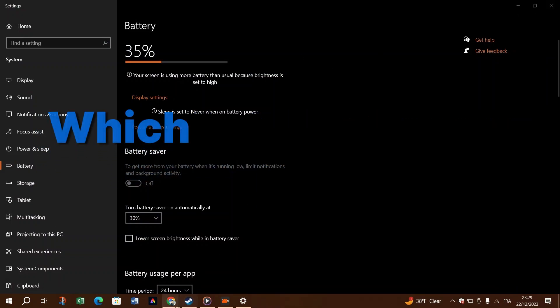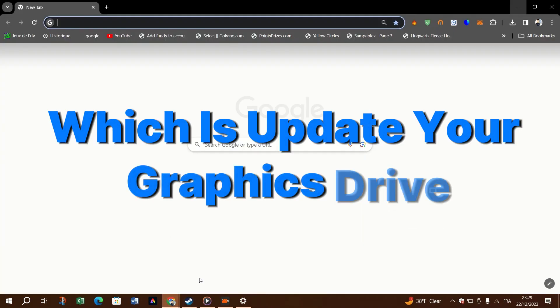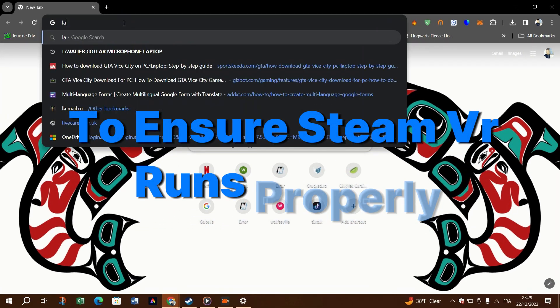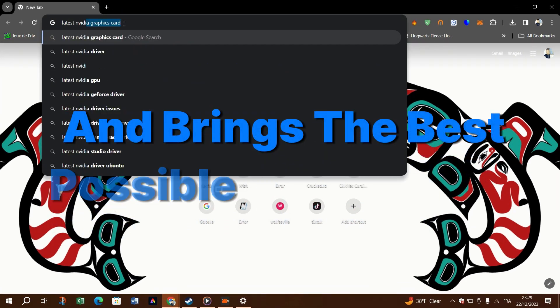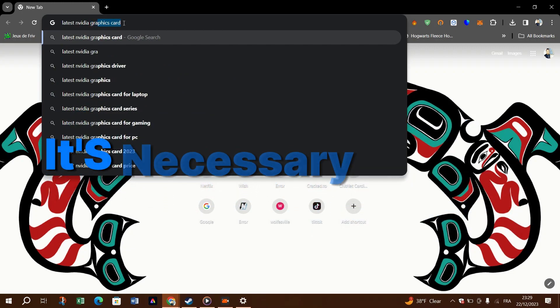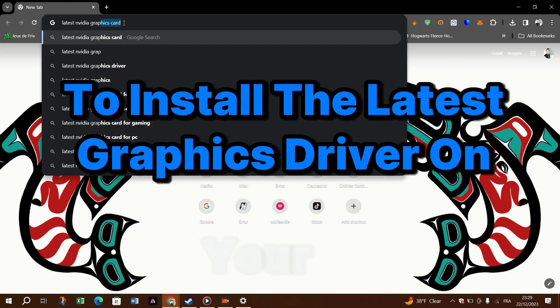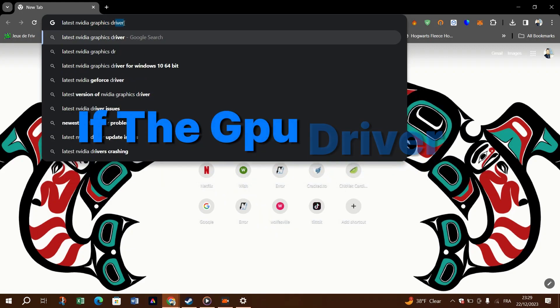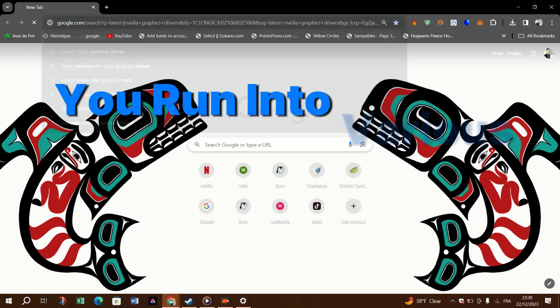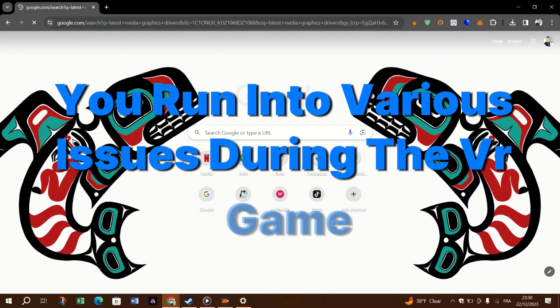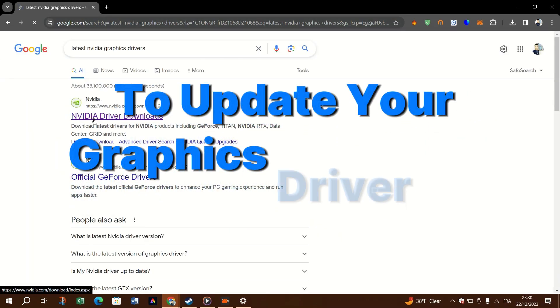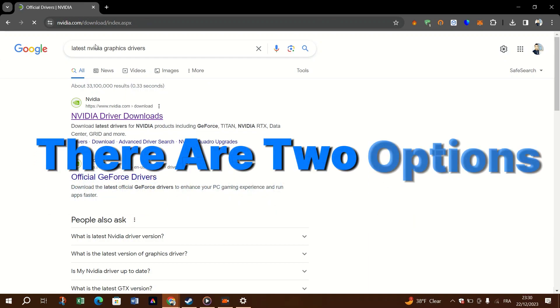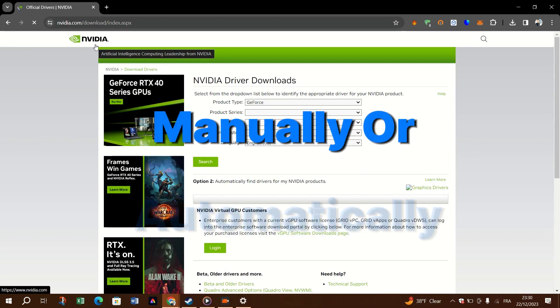To ensure SteamVR runs properly and brings the best possible VR gameplay, it's necessary for you to install the latest graphics driver on your PC. If the GPU driver is outdated or corrupted, you'll run into various issues during the VR game. To update your graphics driver the right way, there are two options, manually or automatically.